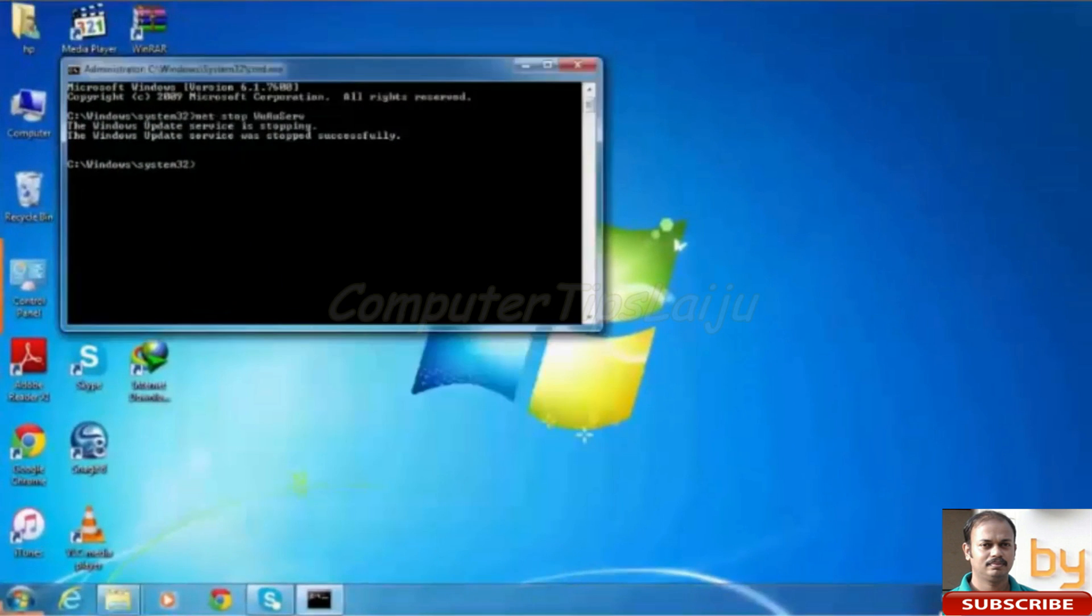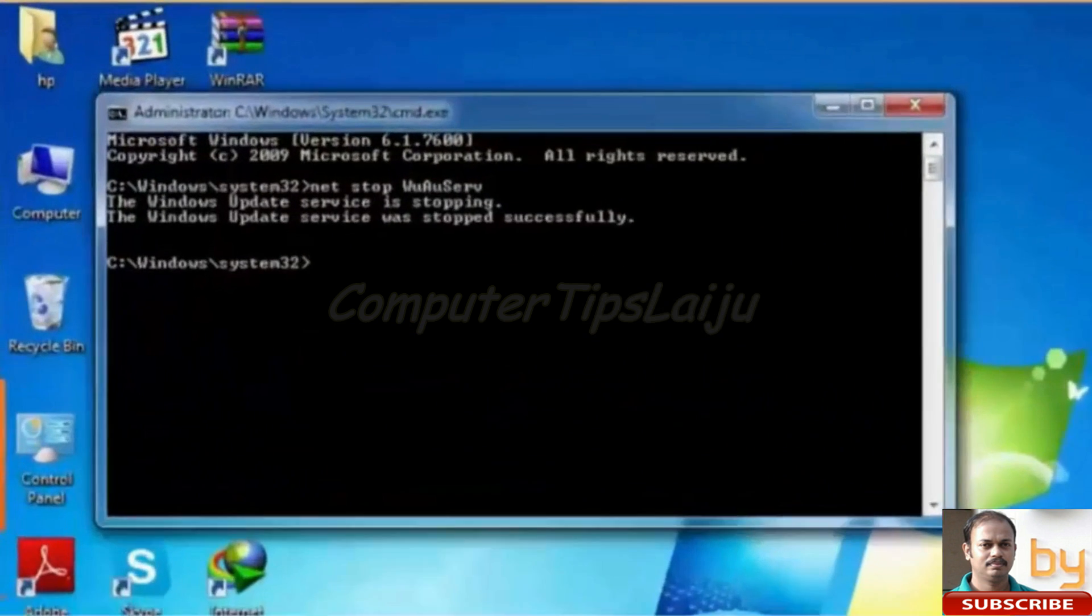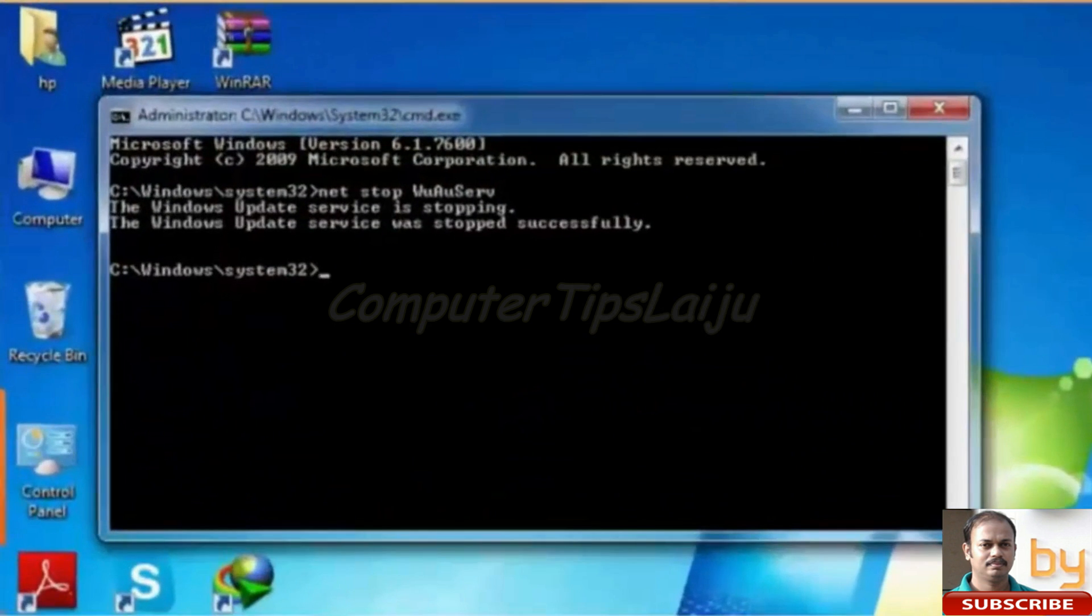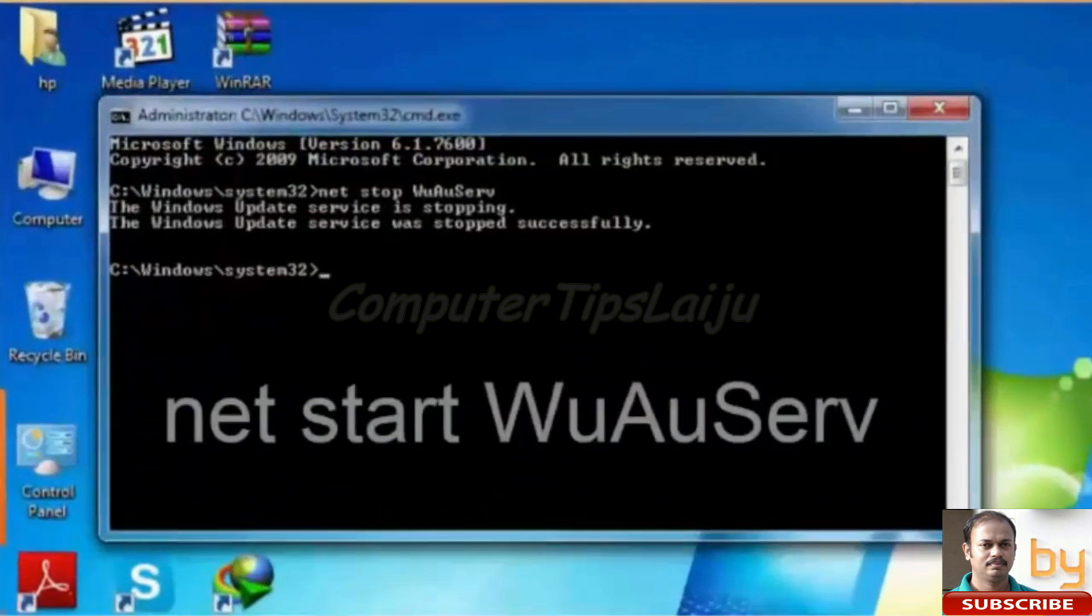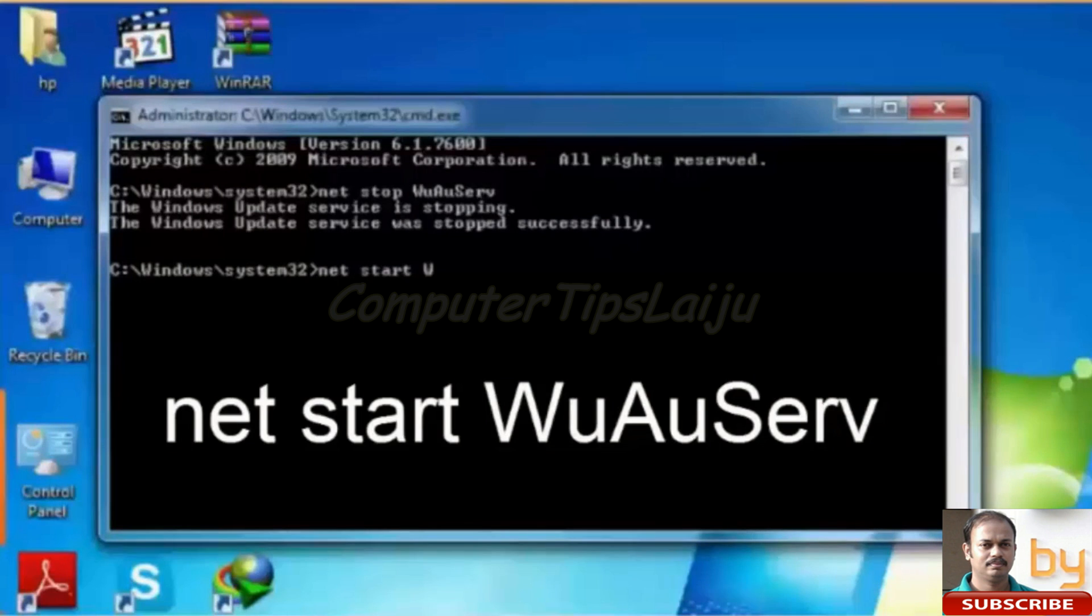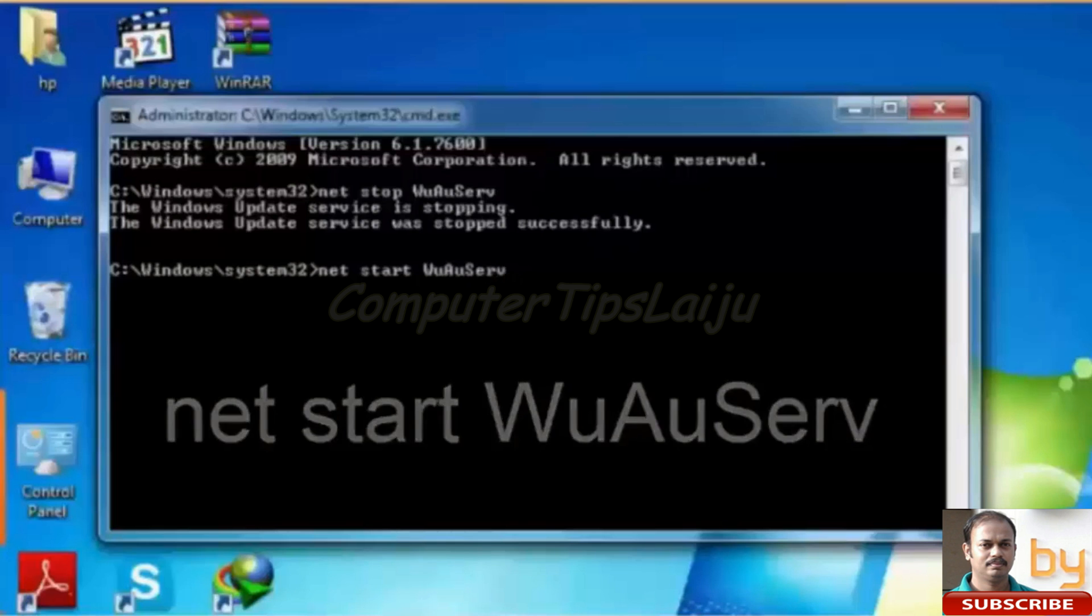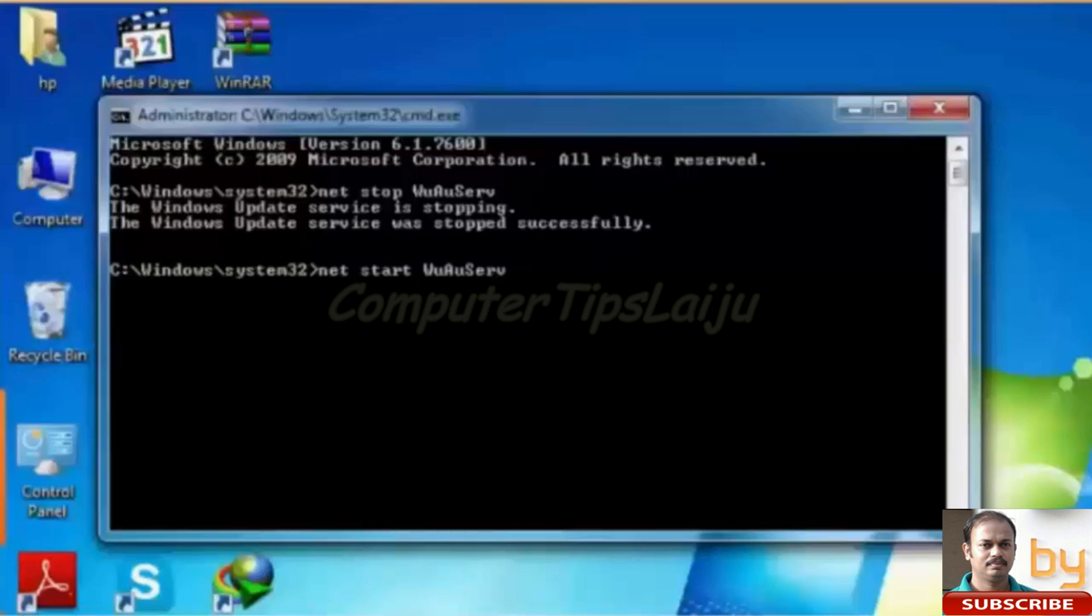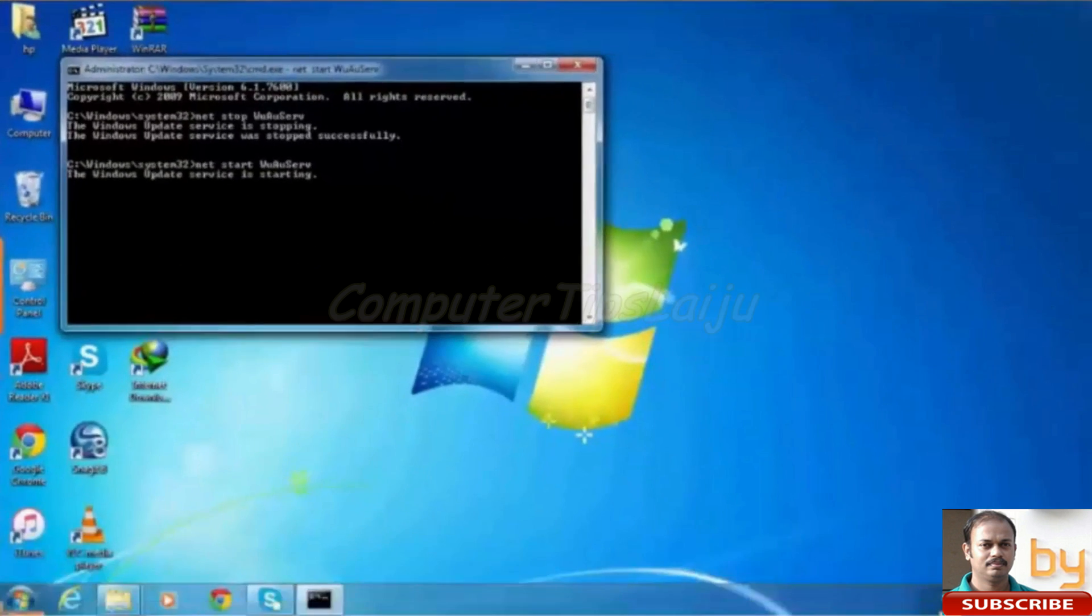Now we will start the Windows Update service. For that we will type NET START WUAUSERV. This command will start the Windows Update service again.